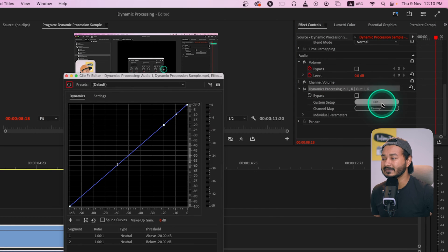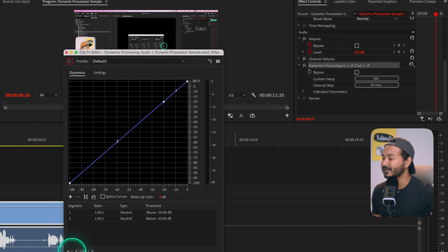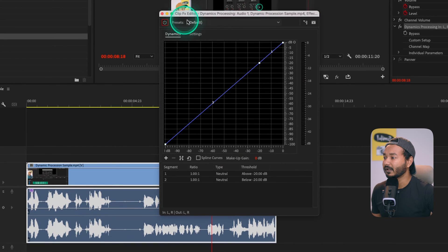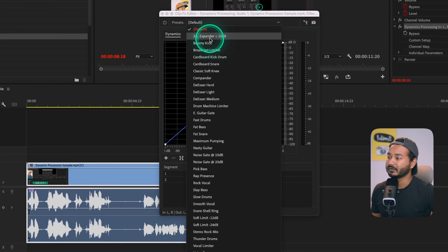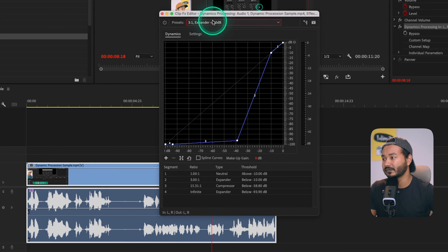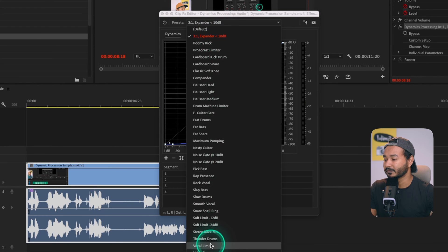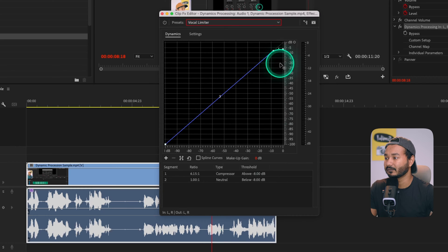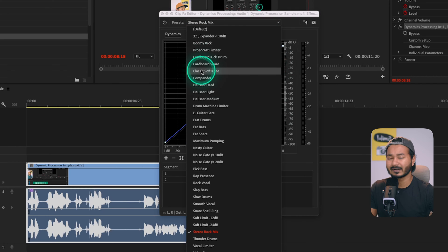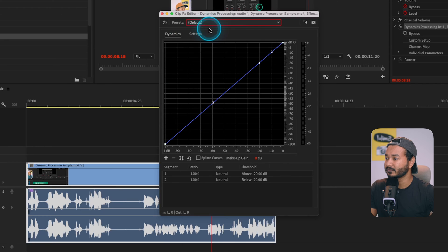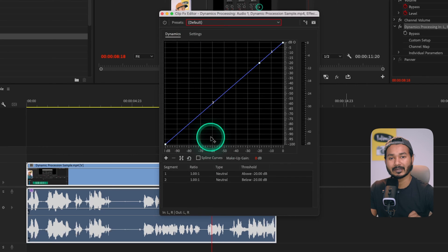If you scroll down you'll see the Dynamic Processing effect is available. If I click on Edit, I can change the settings of Dynamic Processing. You'll have the preset option so you can select any preset you want to use for your audio — for example, Vocal Limiter. There are a lot of effects you can use, but we're going to learn how you can manually adjust the settings.